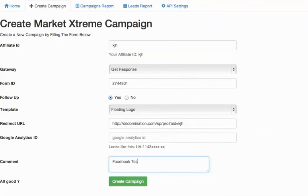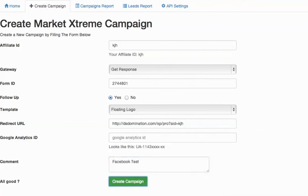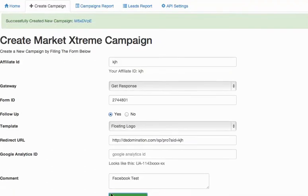I'm just going to put test because I don't want to confuse myself here. I'm going to hit create campaign.